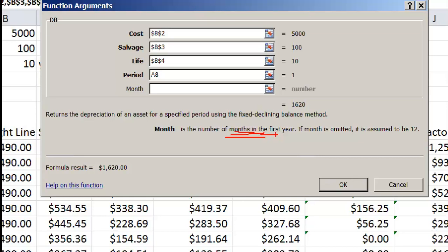So even if you are buying the machine on 31st March, you can depreciate it by half. So this month, you have to provide.